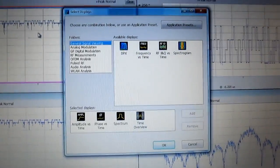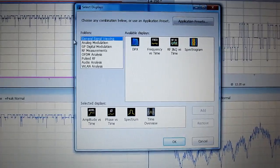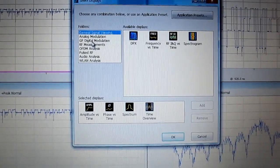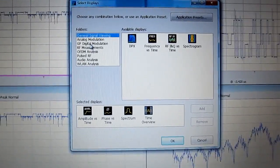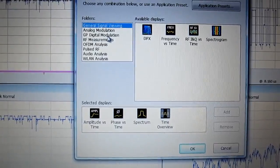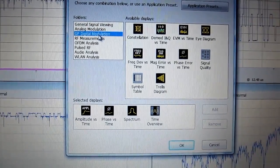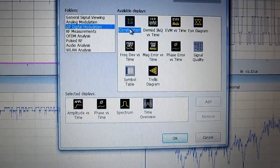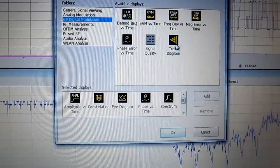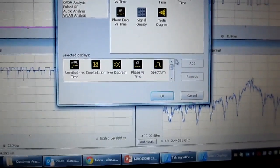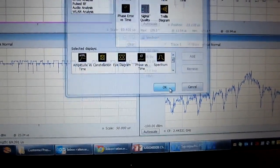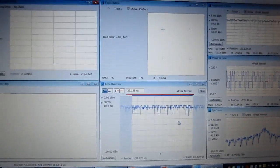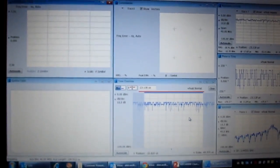In order to bring up some of the modulation displays, we just go scroll down to the general purpose digital modulation display selection. And let's add say a constellation diagram, maybe an eye diagram and a symbol table. And I'll hit OK to add those displays. So now I've added those displays in here.